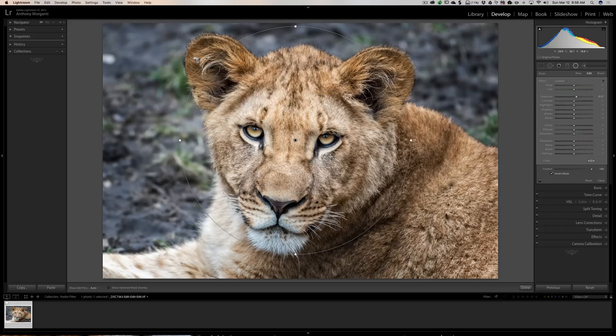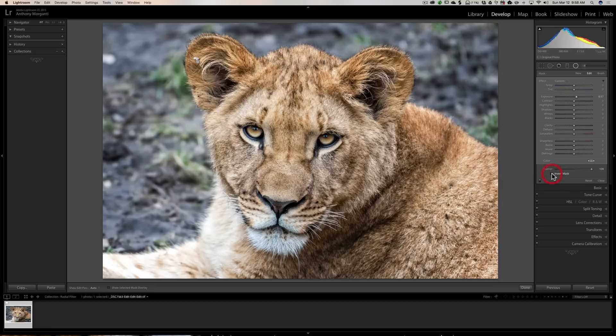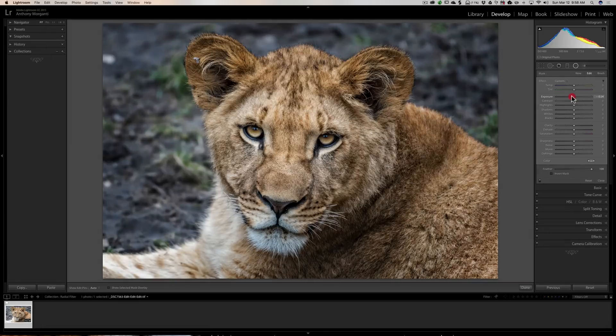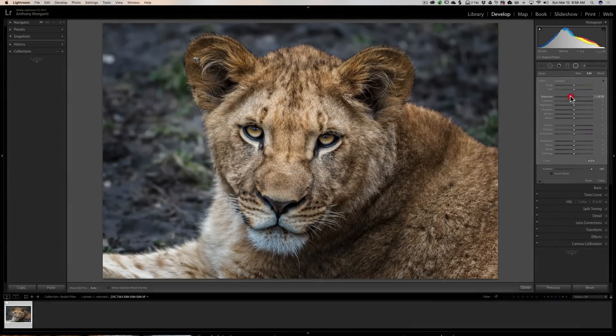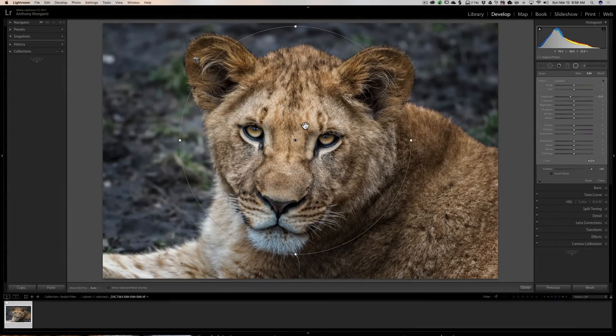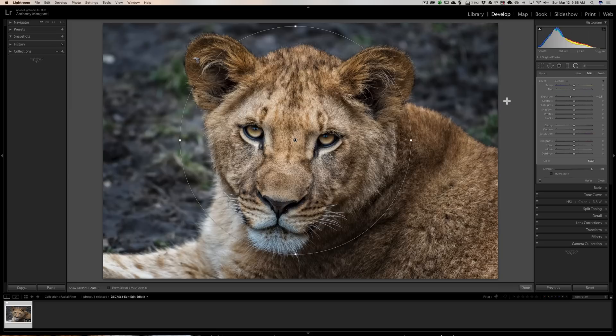Now on the other hand, if you'd like to leave the relative brightness of the lion cub's face alone and you'd like to darken everything around it, you would then keep that invert mask checkbox off and then turn exposure down. You would keep the face the same exposure it was and darken everything around it.